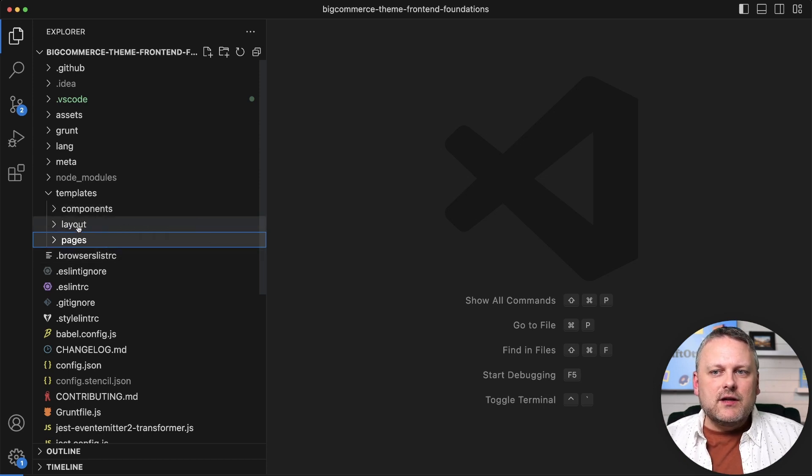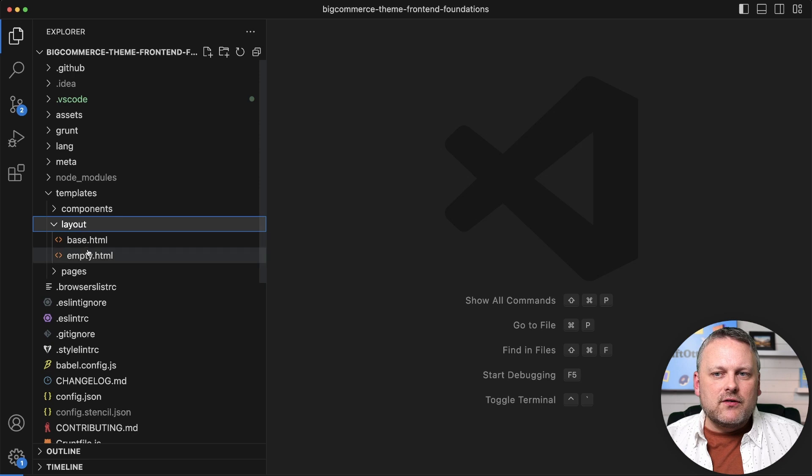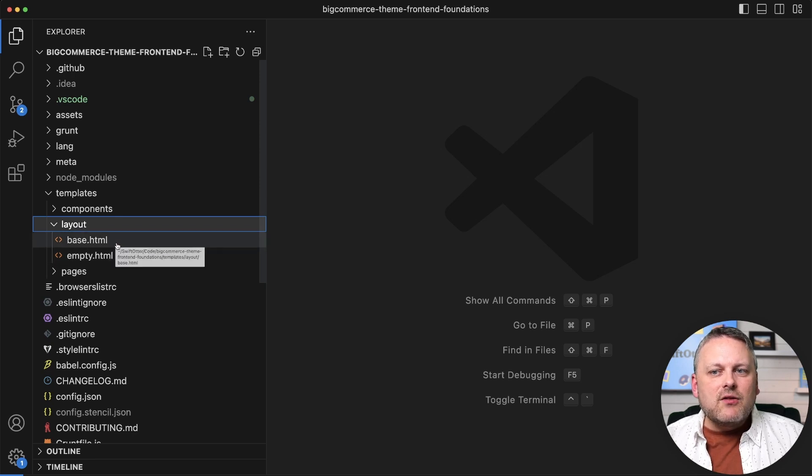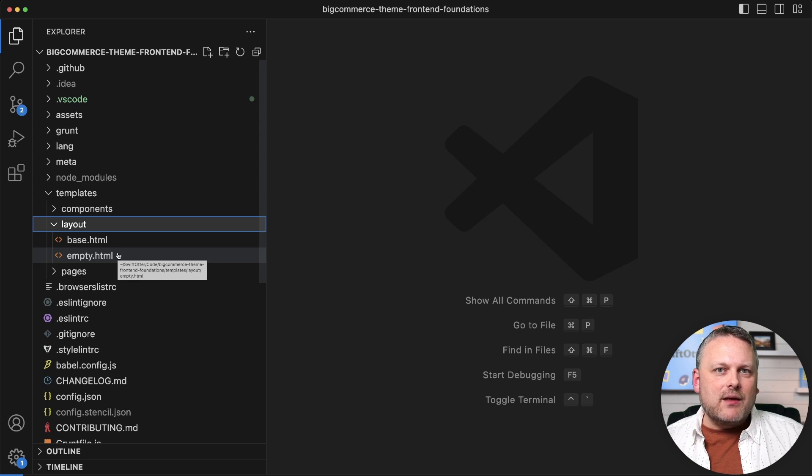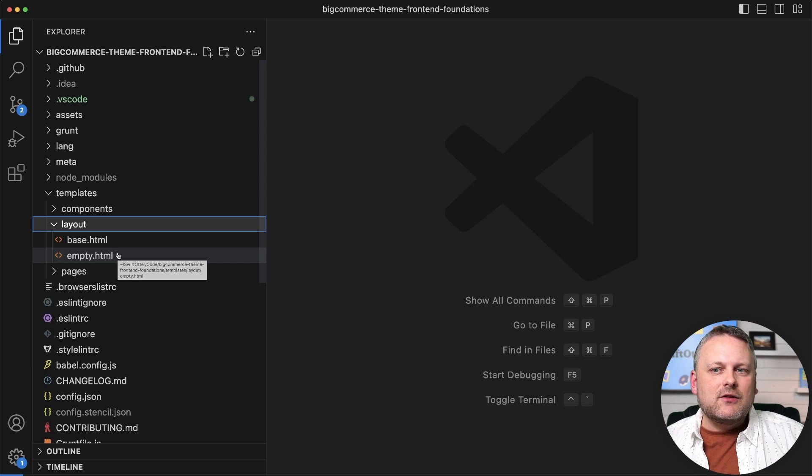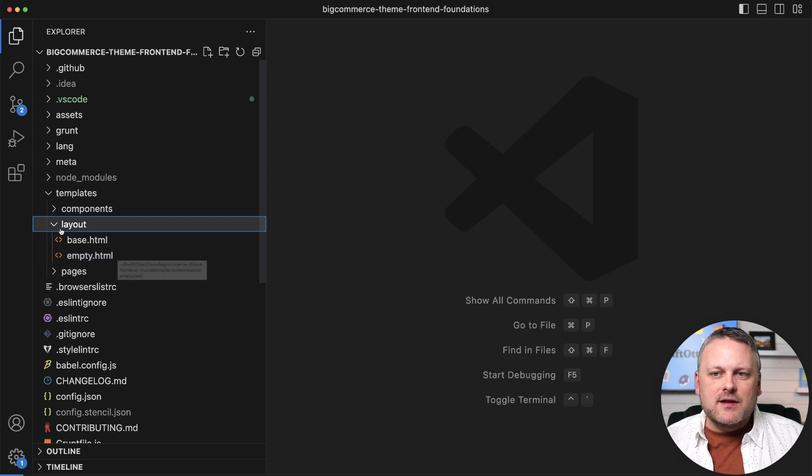So let's look at layout first. We only see two templates in here in Cornerstone. Layout templates are the outer frame of a page, so they're going to define the outer HTML structure that's common to many different pages.